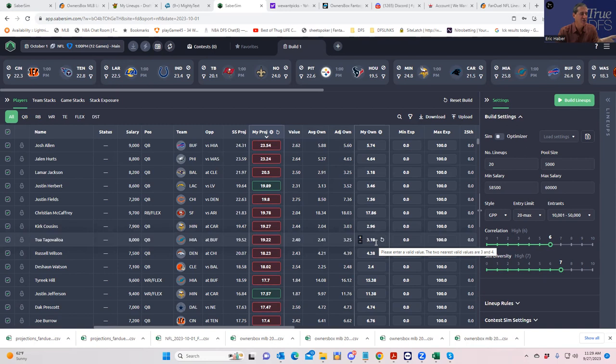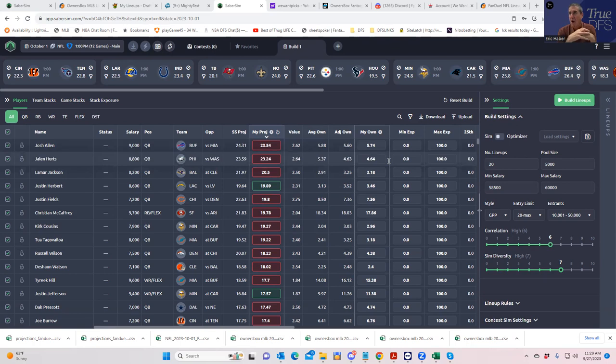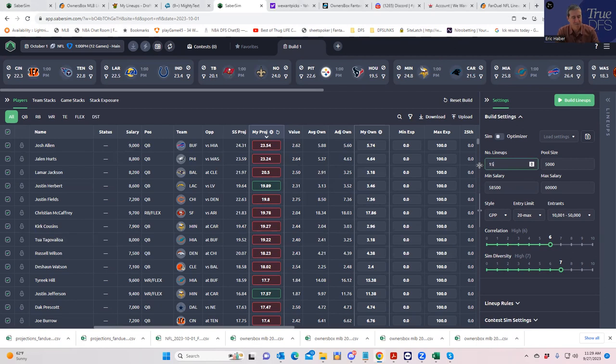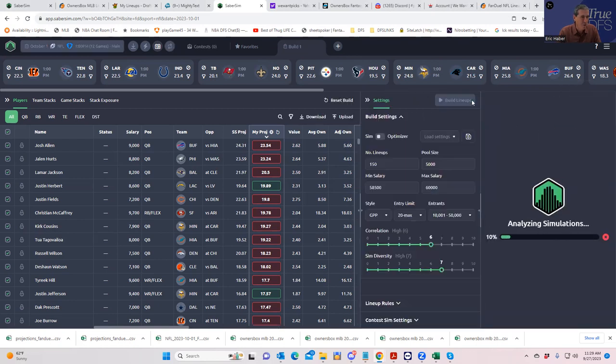Whether you use the SaberSim projections or your own, the process begins the same way. We're going to build lineups, then put settings in for our contest sims, then rebuild those lineups with those contest sims in mind. We're going to play the 150, the Sunday Million, and the Monster which is one lineup in the 444.